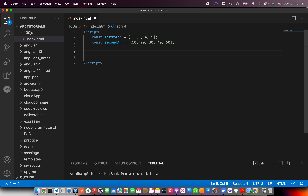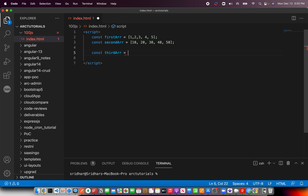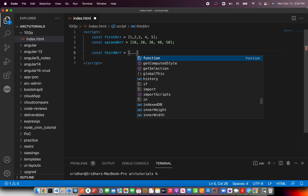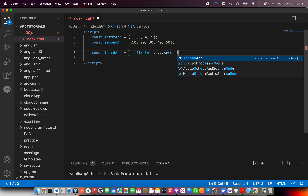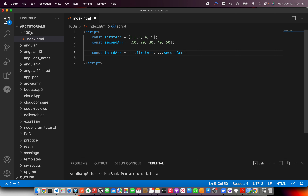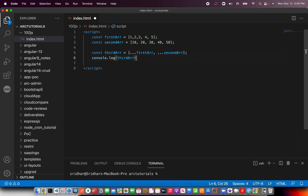The requirement is to create a new array which is a combination of array one and array two using the spread operator. The spread operator is written as three dots followed by the first array, then a comma, then three dots followed by the second array. That's it — that's what the interviewer wants to know: whether you've worked with the spread operator with arrays. Console log it and you'll see the combination.